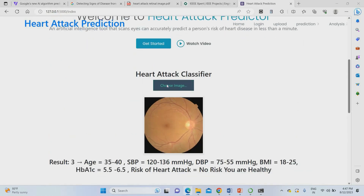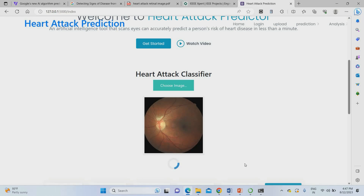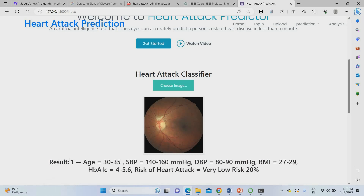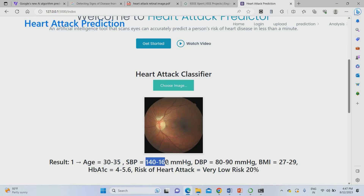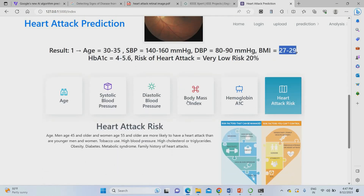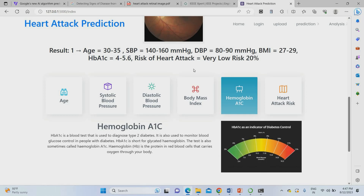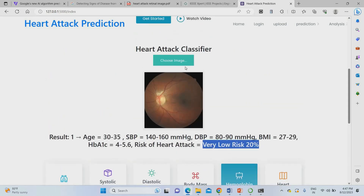We can check another image. Just go to choose images and select a different image to check. The result: age was 30 to 35. Systolic blood pressure was 140 to 160 for that retinal image. Diastolic blood pressure was 80 to 90. BMI was 27 to 29 — meaning overweight. HbA1c ratio was 4 to 5.6, which is in between range. Overall risk factor was 20% — this person has a 20% chance of heart attack.